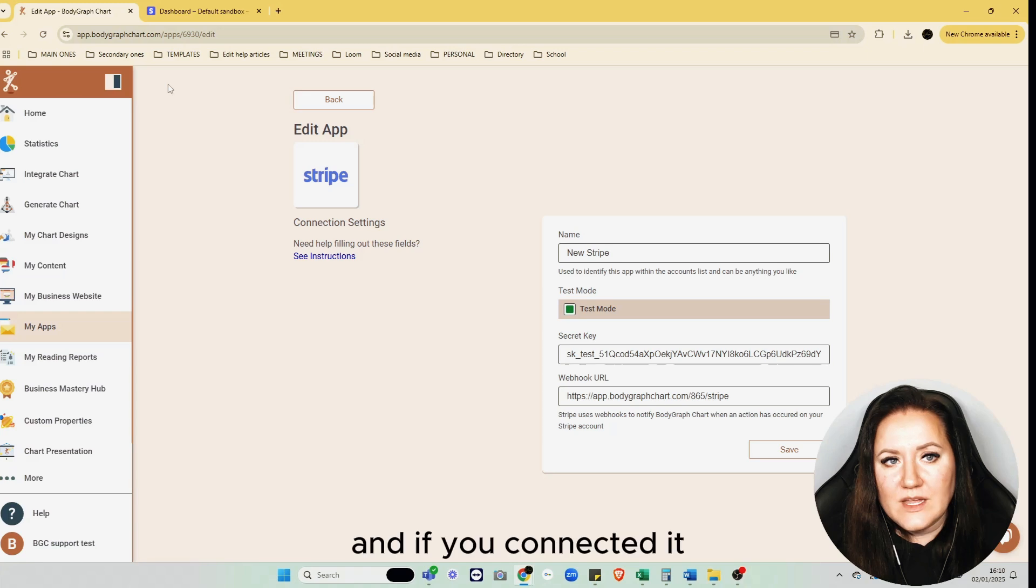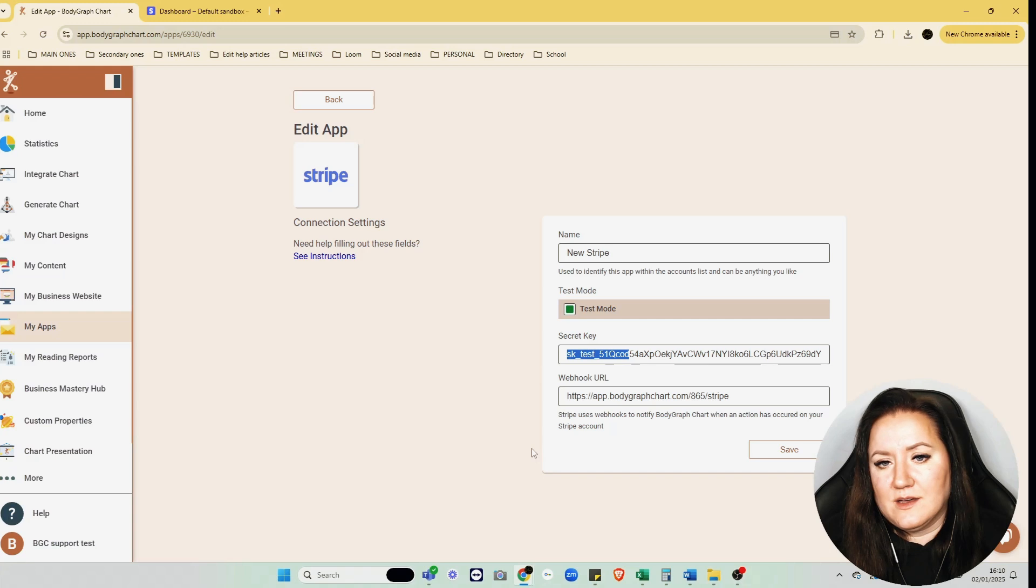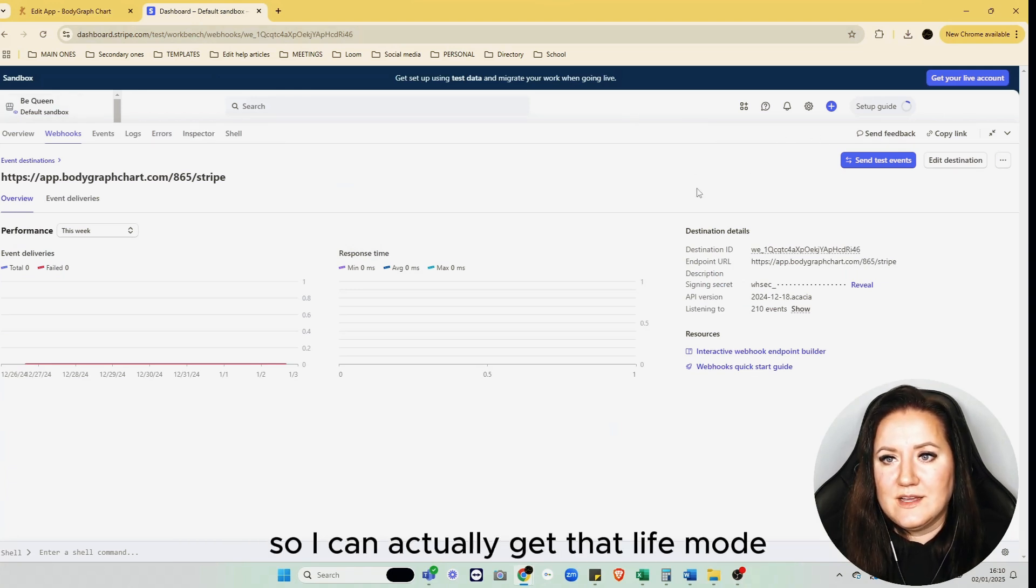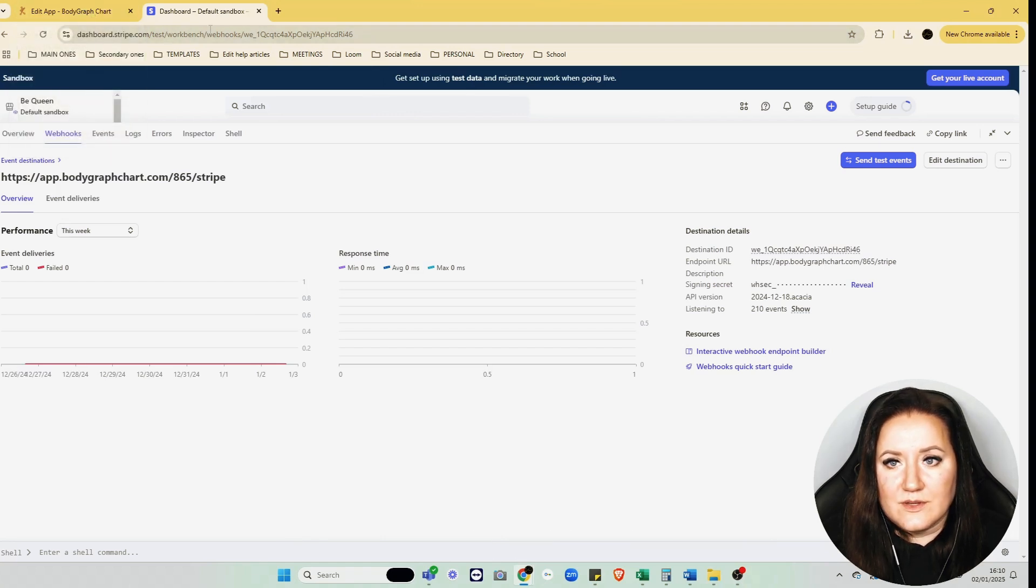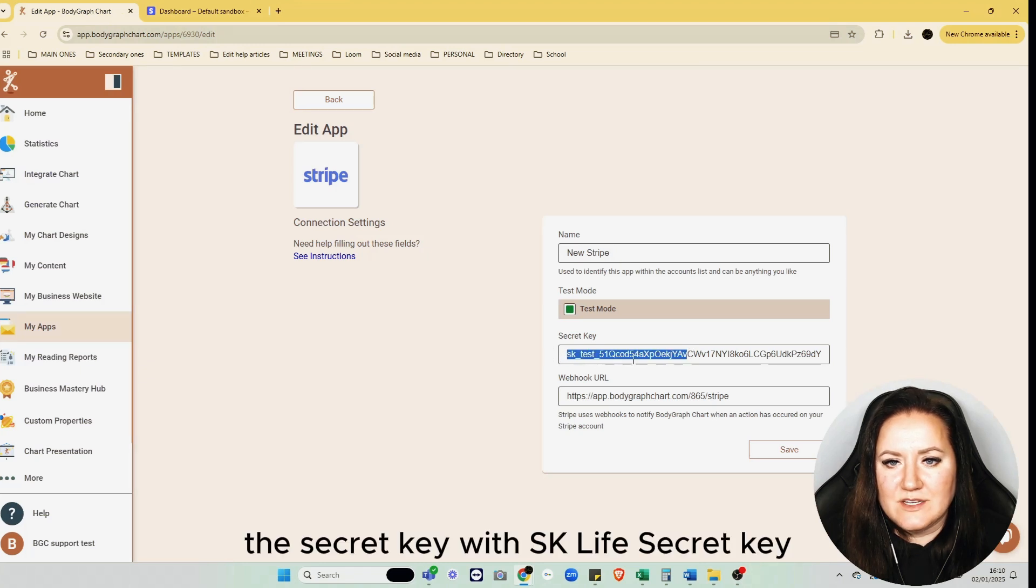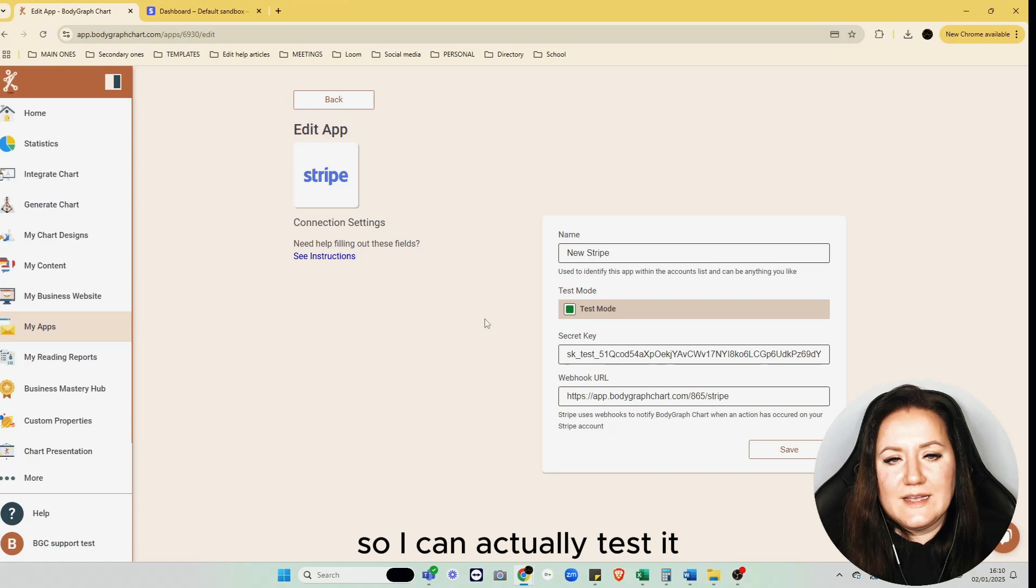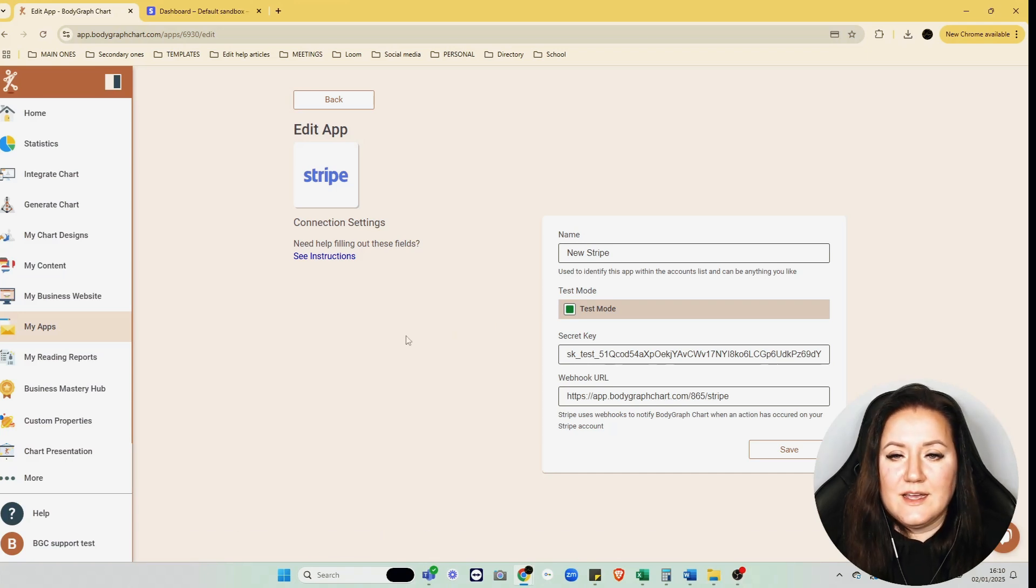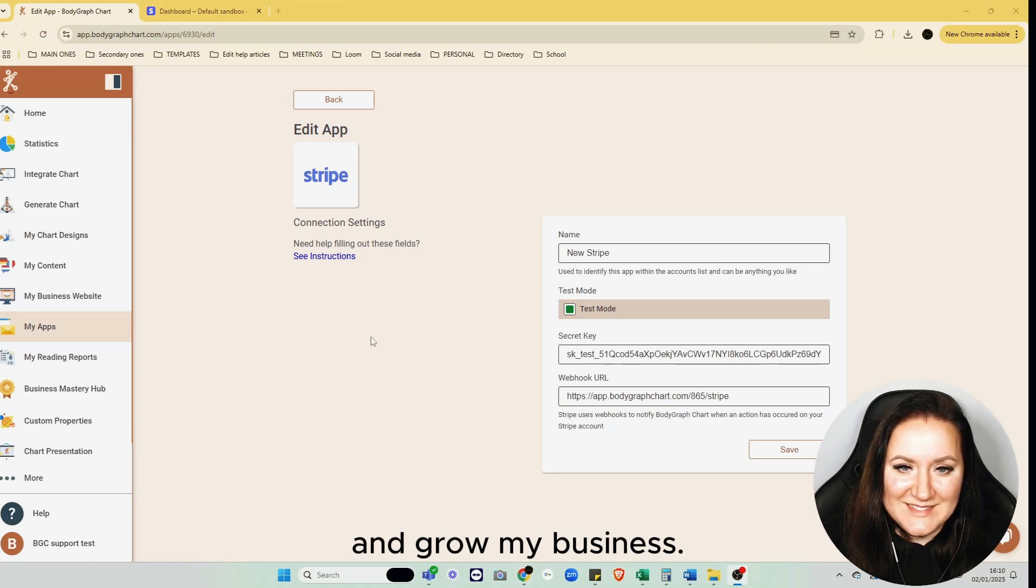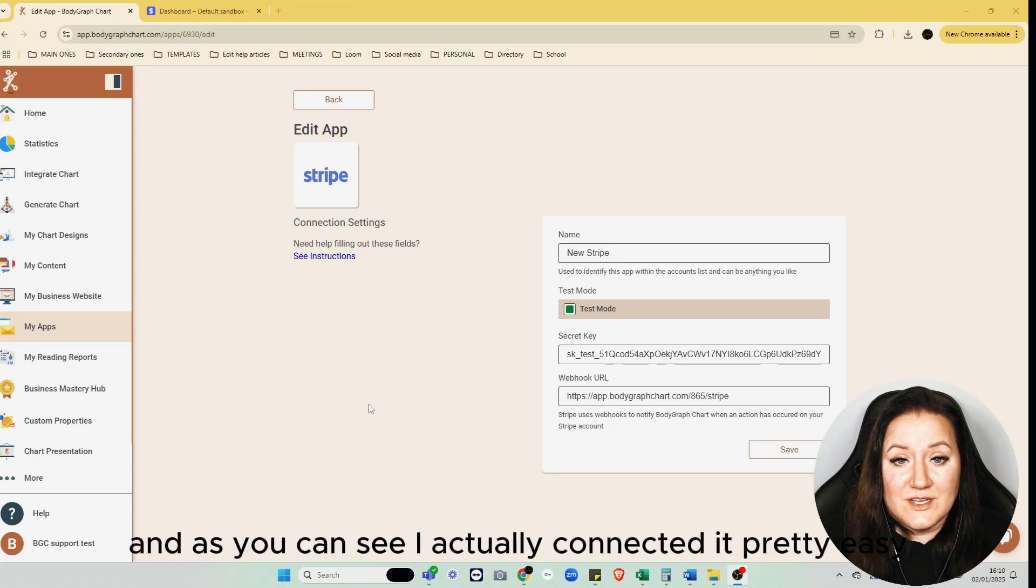All I have left to do right now—and if you connected it from the start with live mode and live secret key, you don't need to do anything else—right now I need to proceed and verify my account so I can actually get that live mode enabled. Then I need to replace the secret key with sk_live secret key and turn off the test mode so I can actually test it with a live purchase and start selling the reports for customers and grow my business.